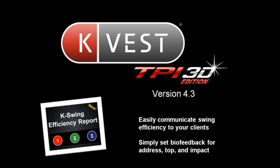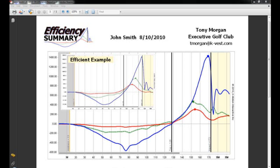Let's take a look at some of these new features in the software. First, we're going to take a look at our new efficiency summary. This report, which you can now print out or email to your clients, is a great way to communicate their kinematic sequence and how efficient it is. You'll notice we've overlaid an efficient example on top of our student's graph, so you can now easily show the difference between an inefficient pattern and a more efficient pattern.